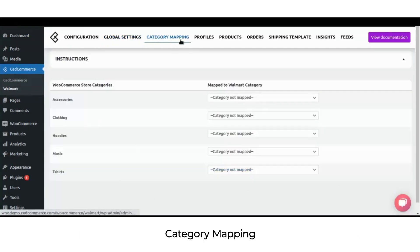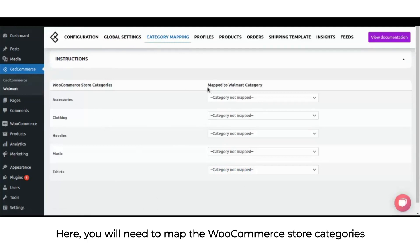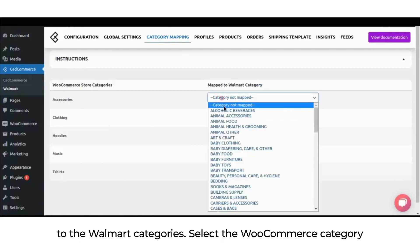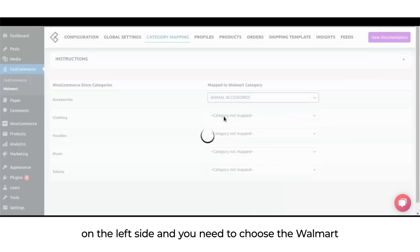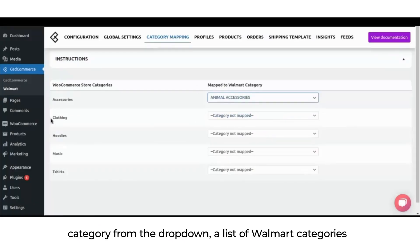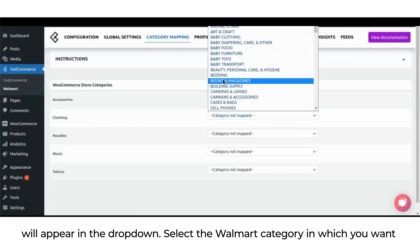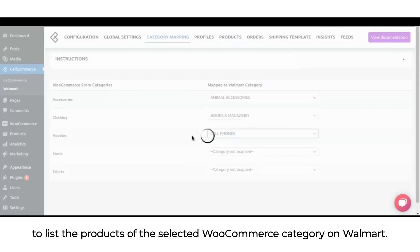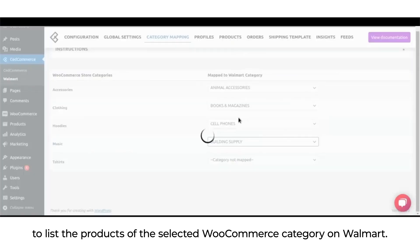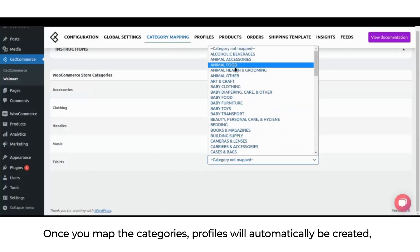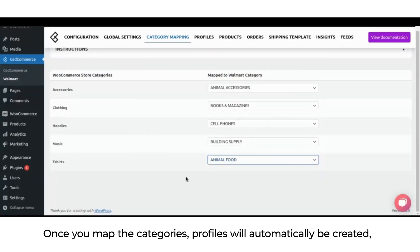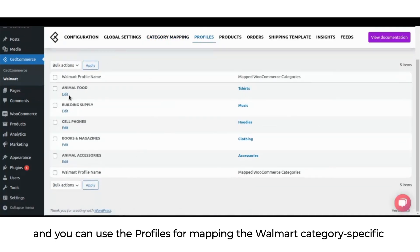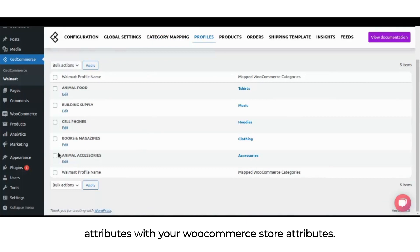In category mapping, you will need to map the WooCommerce store category to the Walmart category. Select the WooCommerce category on the left side and choose the Walmart category from the drop-down. A list of Walmart categories will appear — select the category in which you want to list the products on Walmart. Once you map the categories, profiles will automatically be created and you can use them for mapping Walmart category-specific attributes with your WooCommerce store attributes.